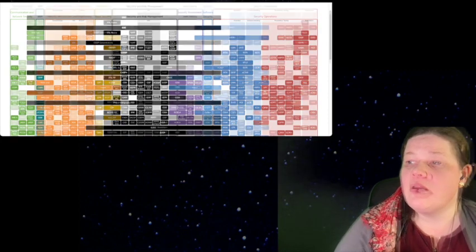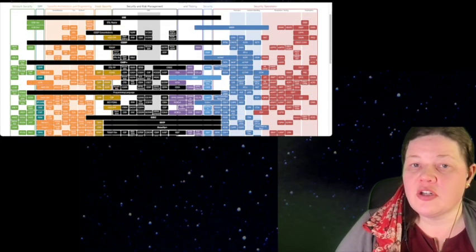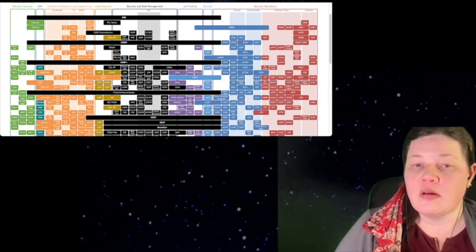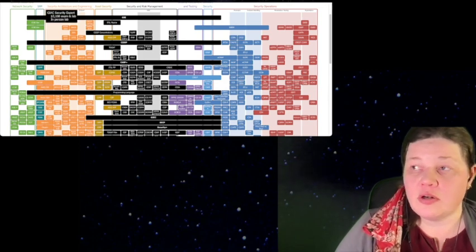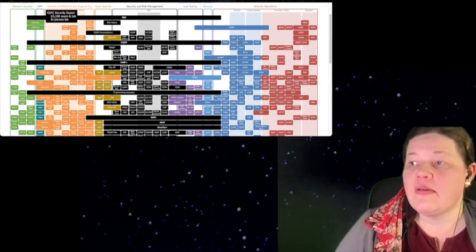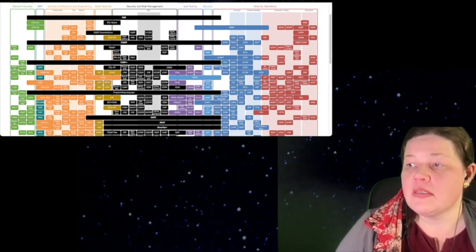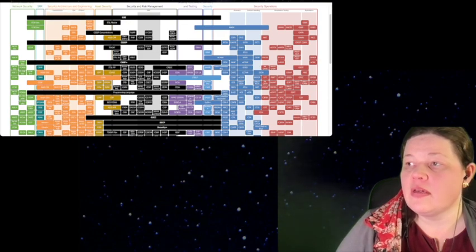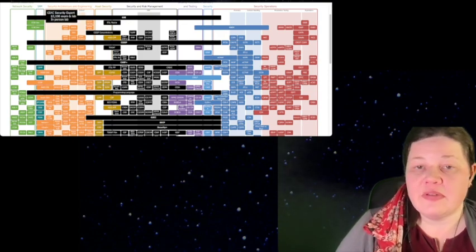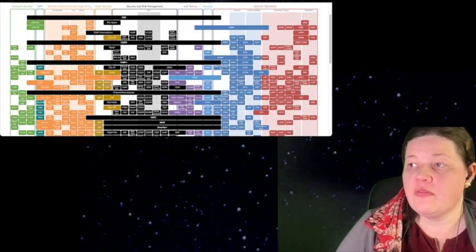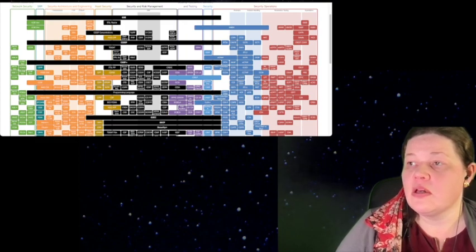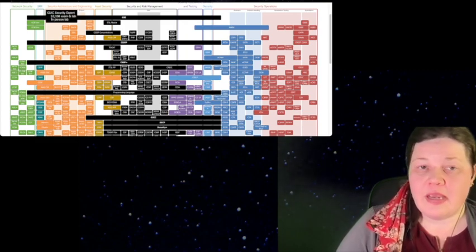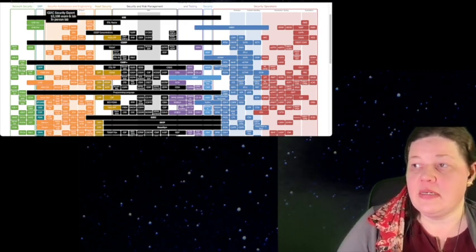And then security, architecture, and engineering. We have some cloud security pieces. We have some software pieces with Linux and different software things. And then we have some IoT pieces here, internet of things pieces. So those are some of the subcategories that exist.